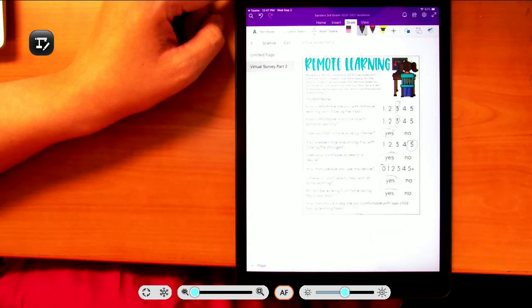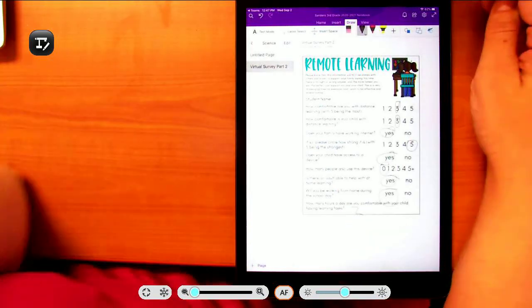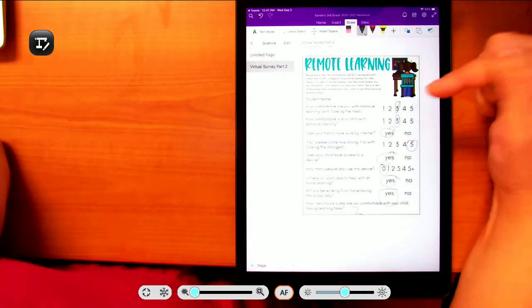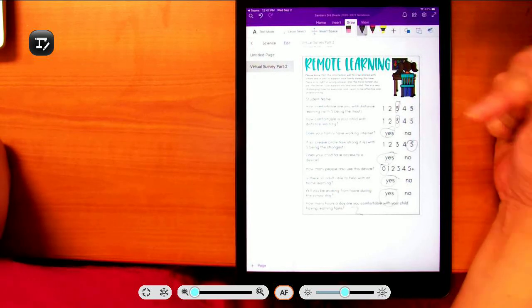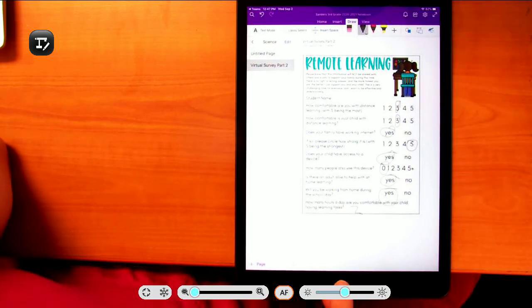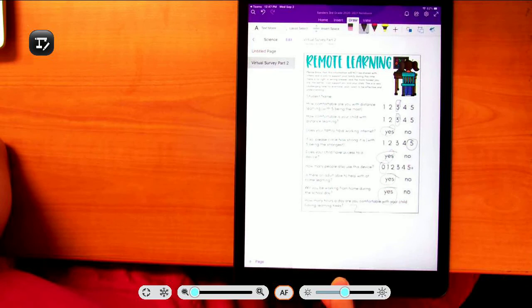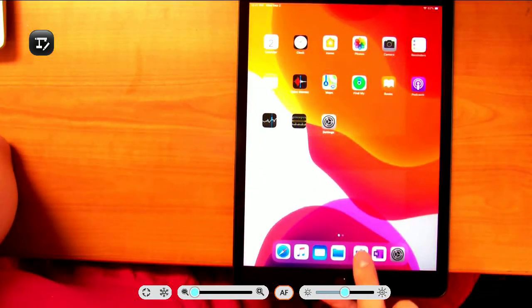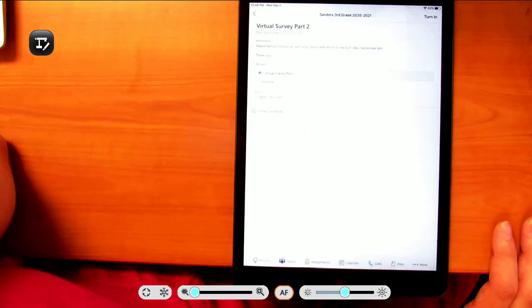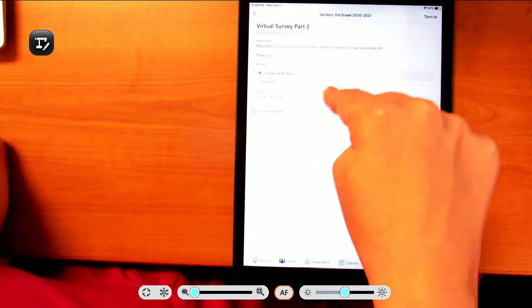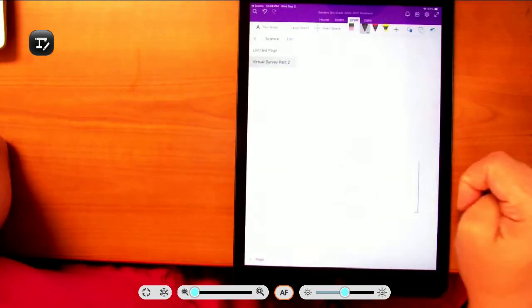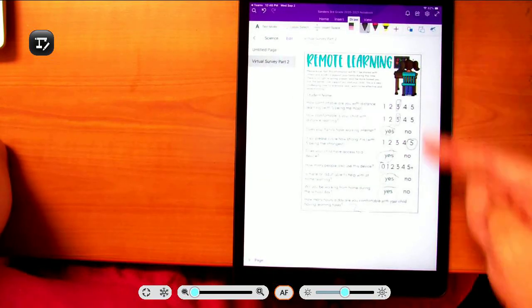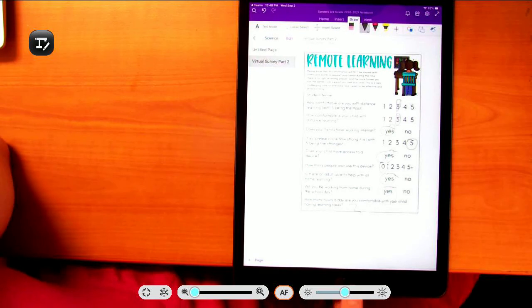Okay, so I did that. This should automatically save when you write on it. I'm going to click my home button and go back to Teams. This should still be here. If you want to double check to make sure my answers are there, see, I opened it and everything is there.